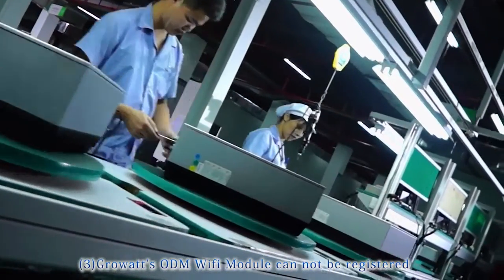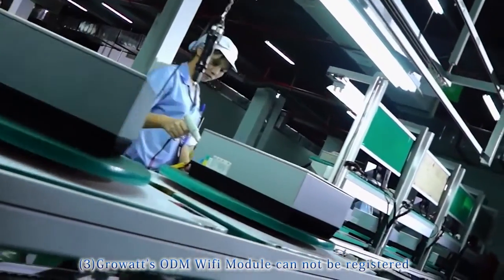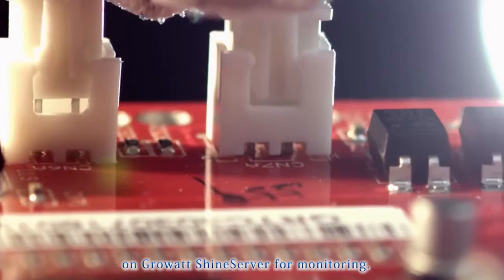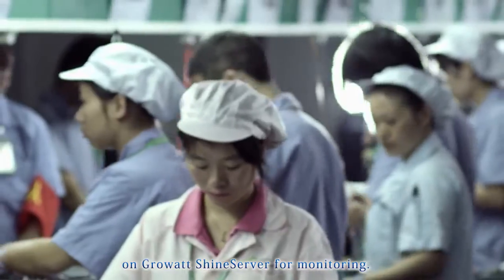GrowWatt's ODM Wi-Fi module cannot be registered on GrowWatt ShineServer for monitoring.